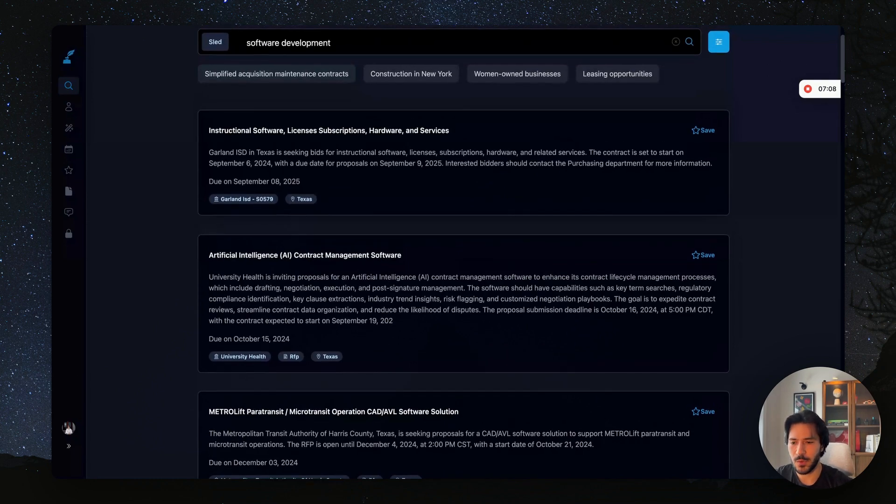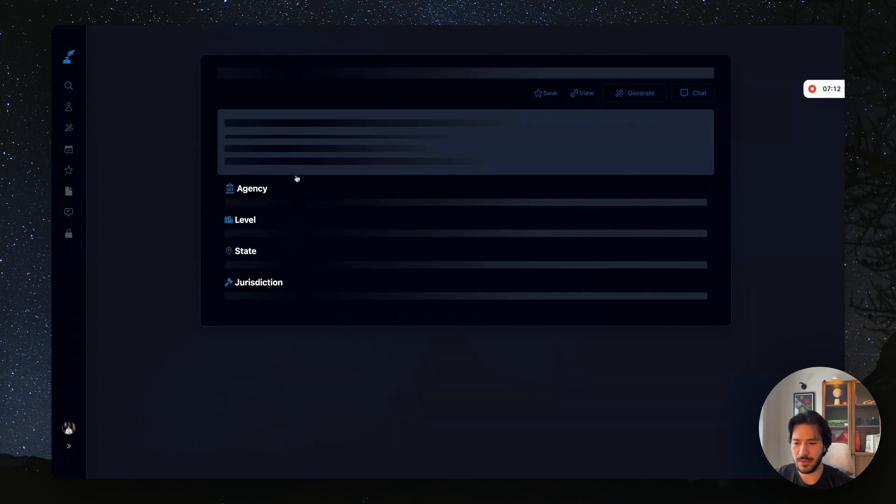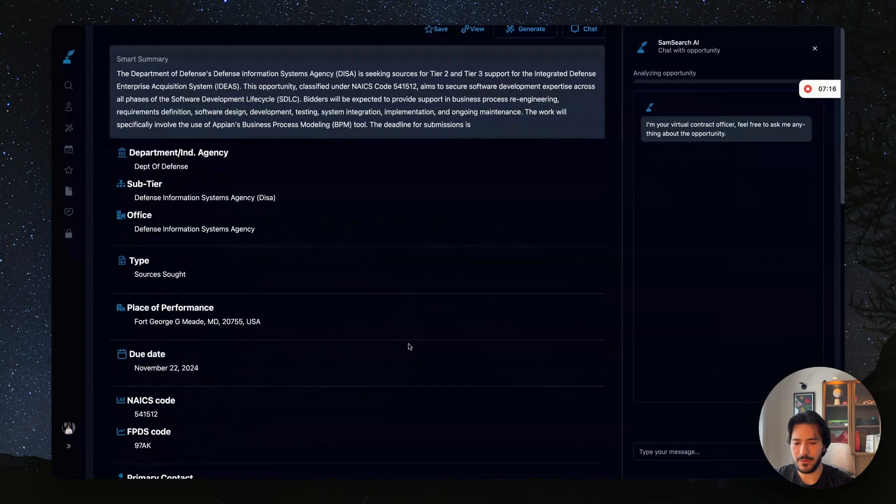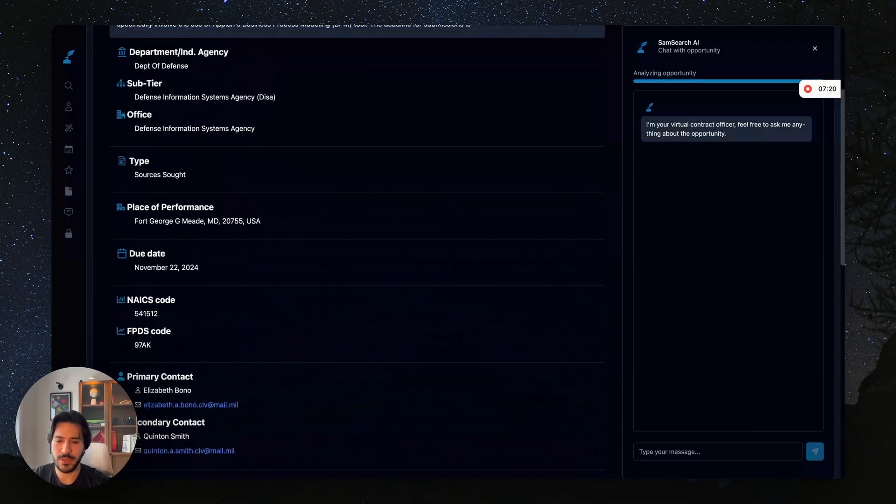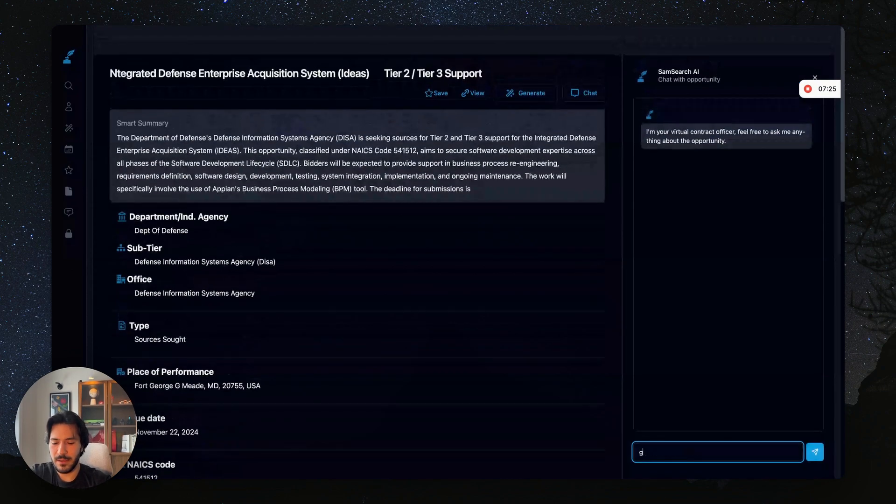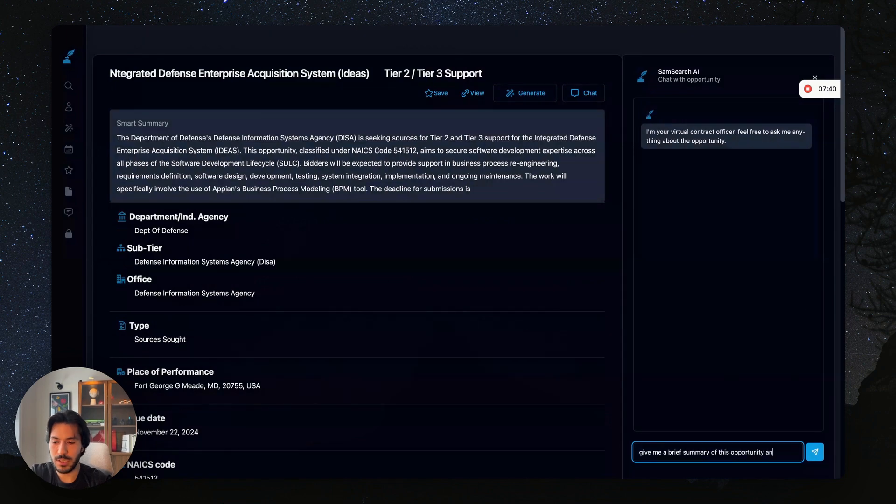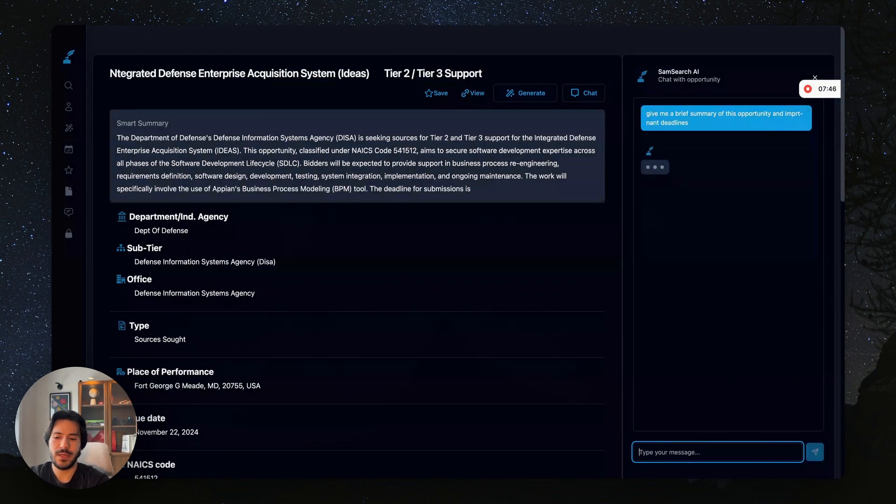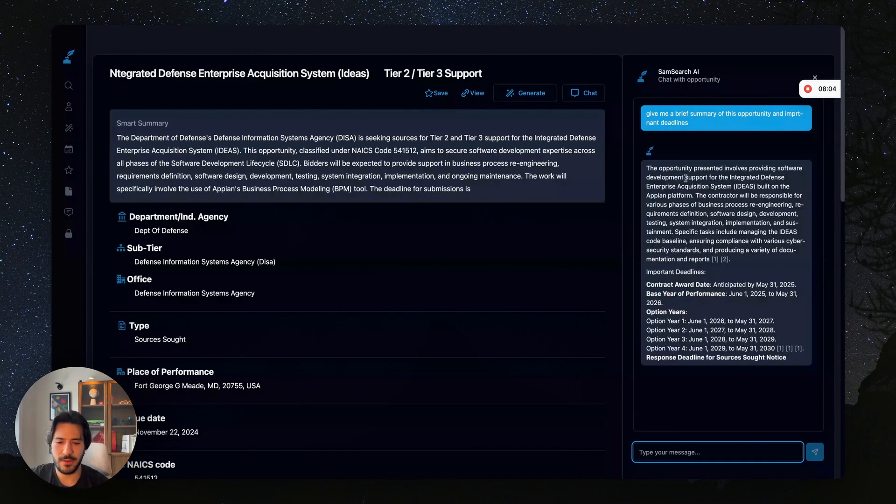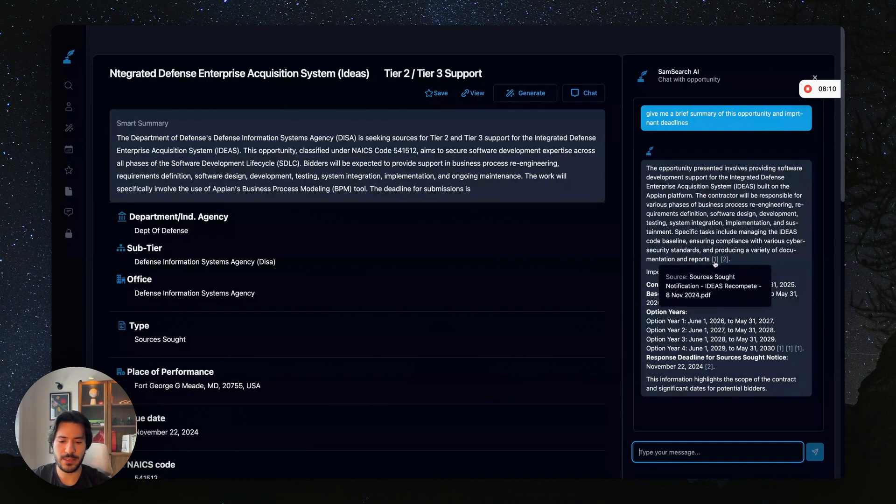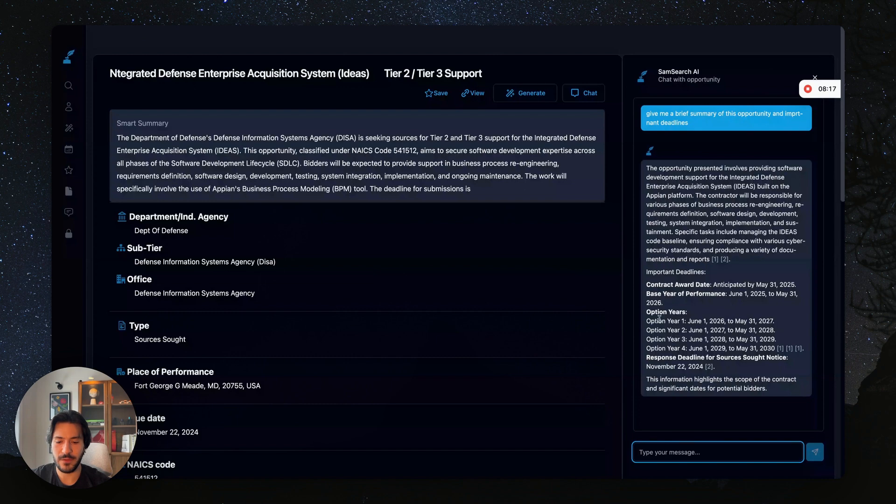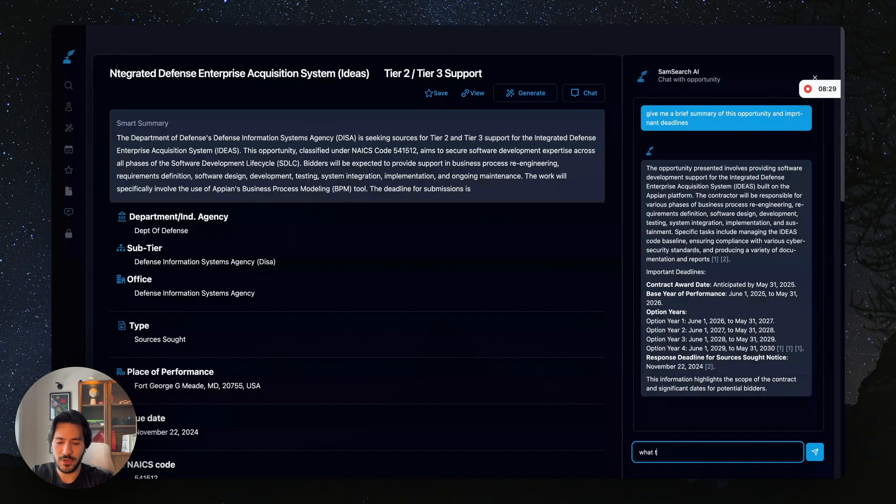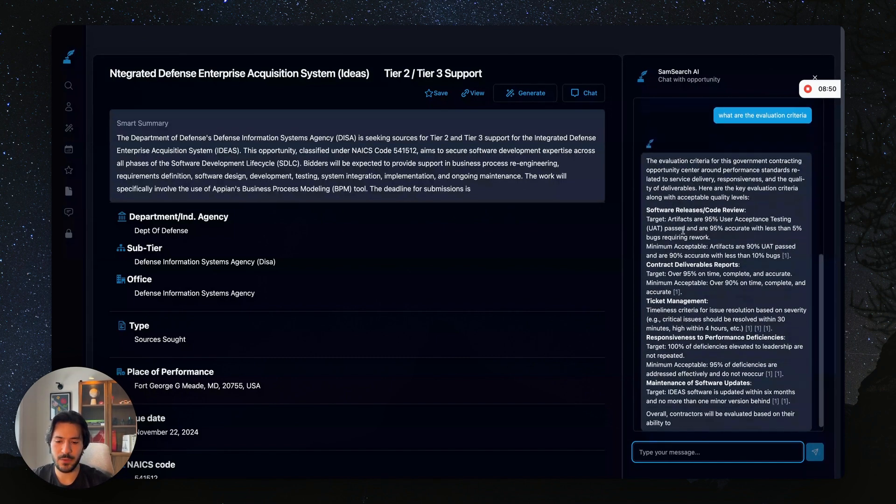What we can do here is chat with it so we can get more of an idea of what this is about without really reading through the description and the attachments. So what I'm going to do here, for example, is ask it 'give me a brief summary of this opportunity and important deadlines.' So now what it's doing is reading through the description, all the information, and the attachments to give me this summary. We get an idea of what they want, and it also highlights where it's getting this information from—we see that it highlighted the source with the attachments. Then we have the deadline—the award date is May 31st 2025, you have base year of performance 2025 to 2026, and then we have the response deadline and the option years after we get the contract for the first year.